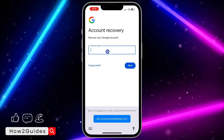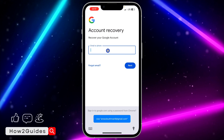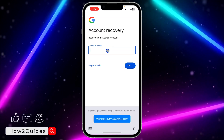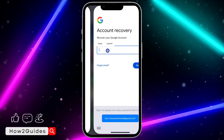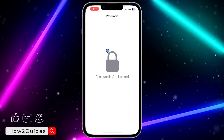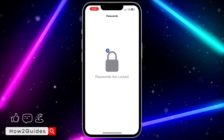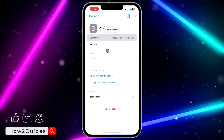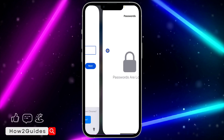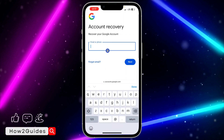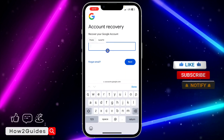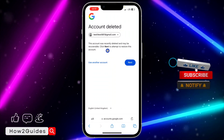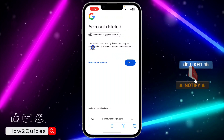Click on 'follow these steps to recover your account' and it's going to open a new page. You need to enter the email or the phone number of the account. I'm going to copy the email of the account and paste it.